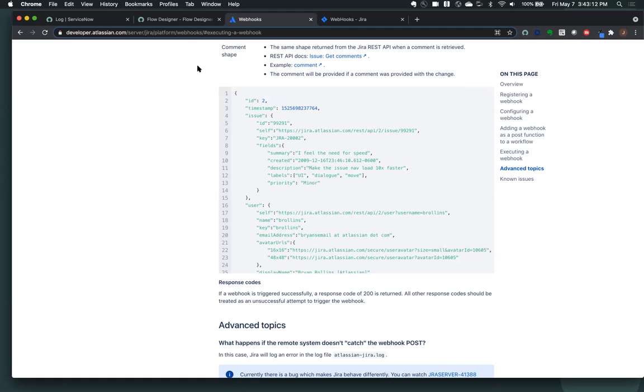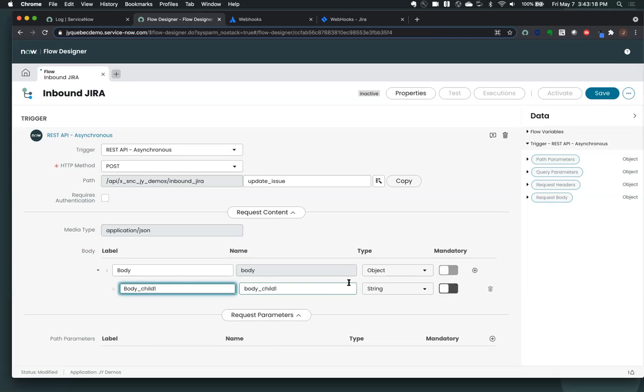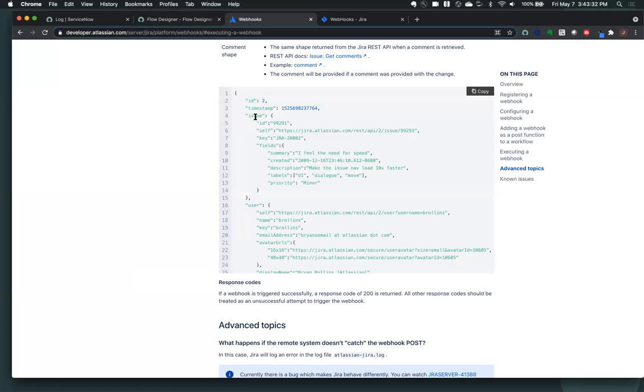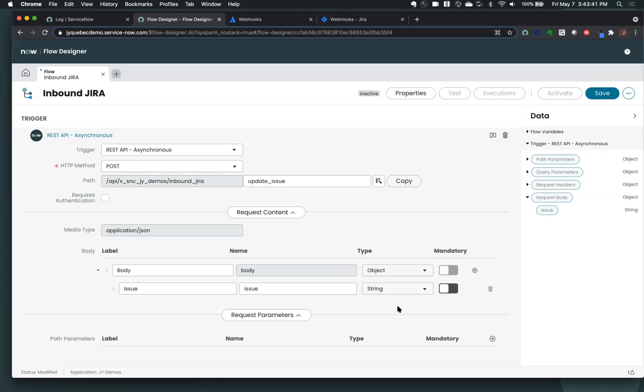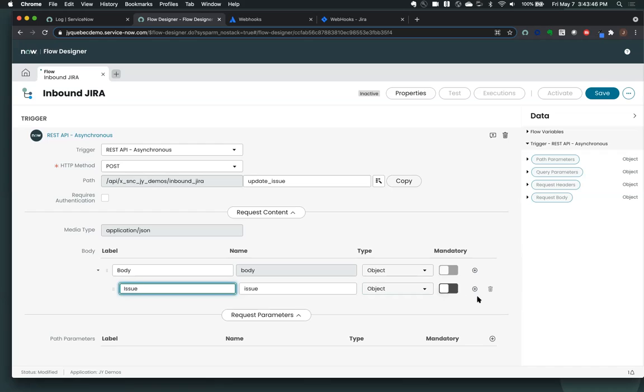And then we're going to grab the key and a couple of fields out of this fields body. So to start with, let's go get issue. So I can say that in my body, I have an issue. And keep in mind that this is where it's really important to match up the name of the field. The name field here is what's important that has to match up to the field that you have in your payload. And the label here is just what you're going to end up seeing on the right-hand side that you use later on in your flow. So here we have an issue. I'm going to change the type here to an object because it is an object.